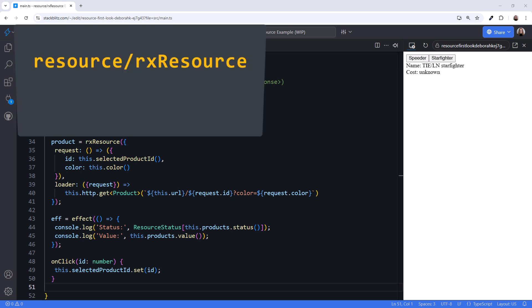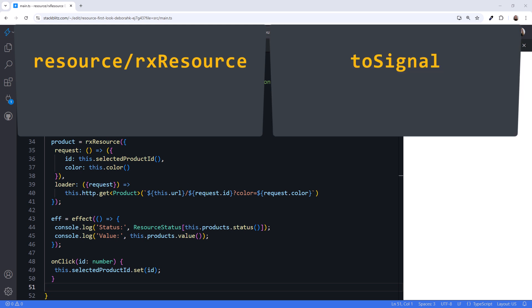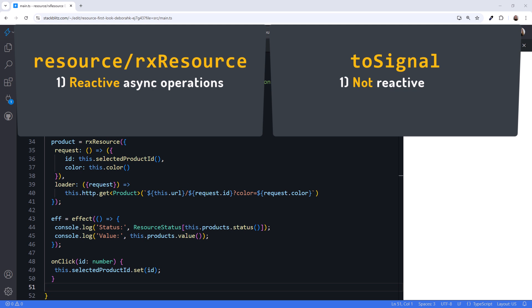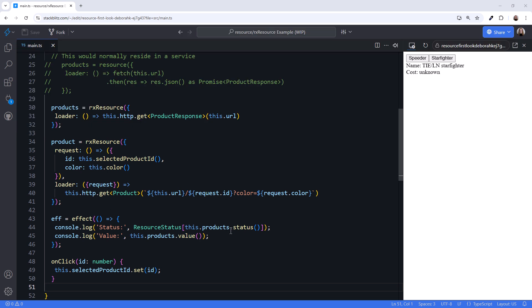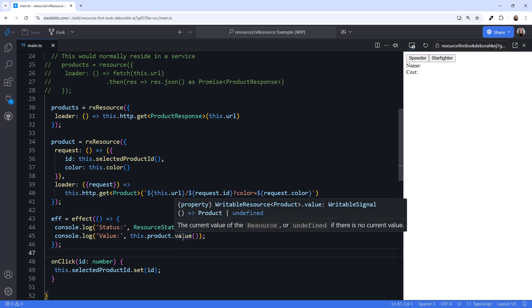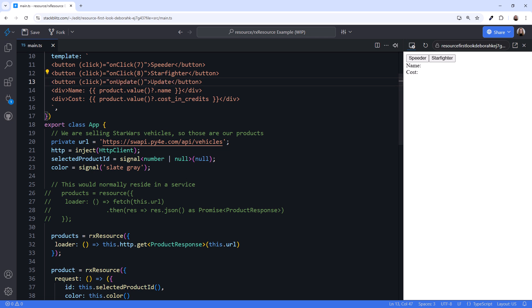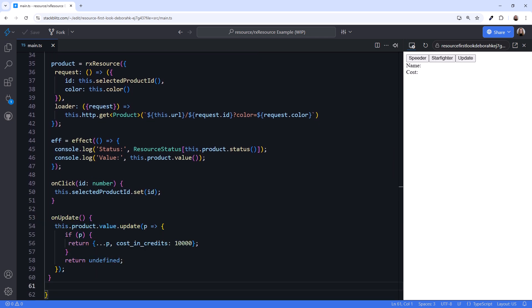You may be wondering how Resource and RxResource are different from toSignal, which issues an HTTP request and emits the result into a read-only signal. There are two key differences. First, the request property makes it easy to re-issue the HTTP request when one or more signals change, basically making our async operation reactive. Second, with Resource and RxResource, the resulting value is a writable signal. Hovering over the value property, notice that it is a writable signal of Product or undefined. Let's add an Update button to the template, then add the onUpdate method — this code updates the product cost in credits. Because the resource value provides a writable signal, we can update the product value directly.